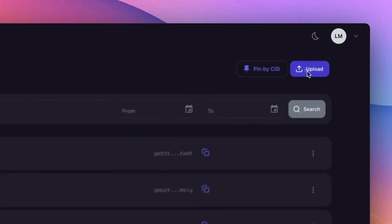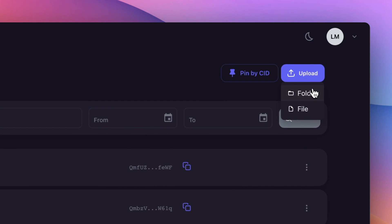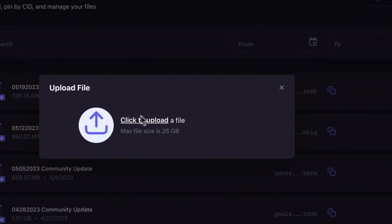But if coding isn't your jam, fear not! The Pinata web app lets you upload in a snap. Click, select, name, and voila — your file is on IPFS.